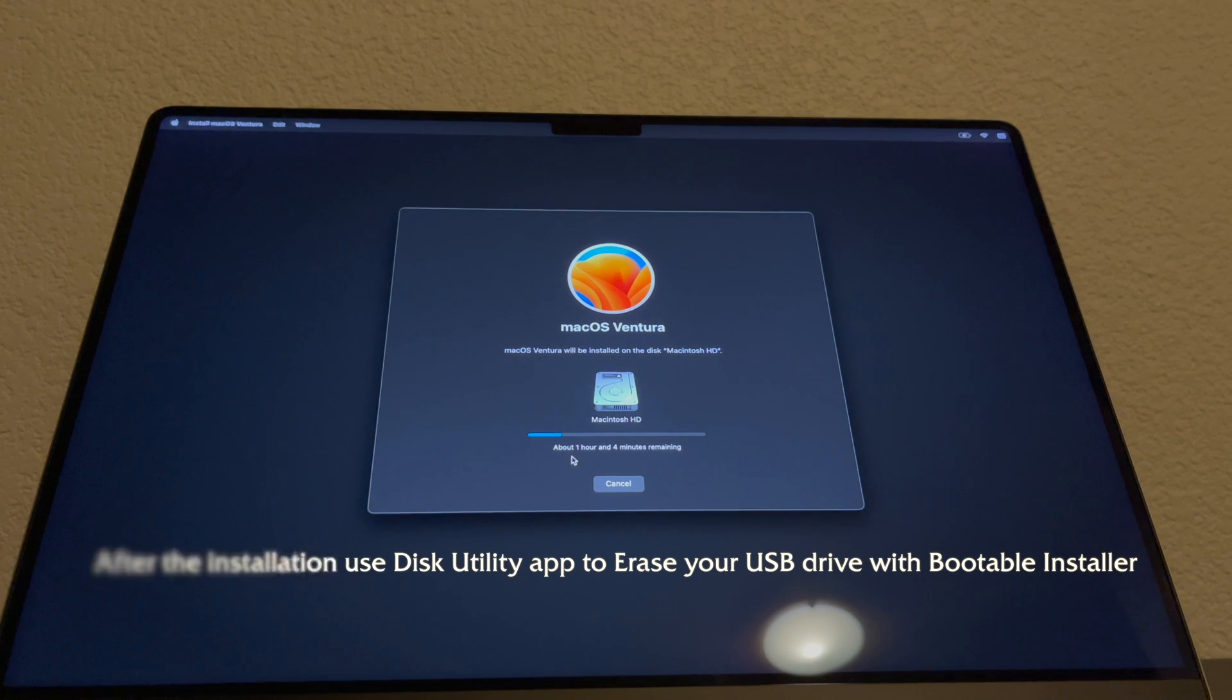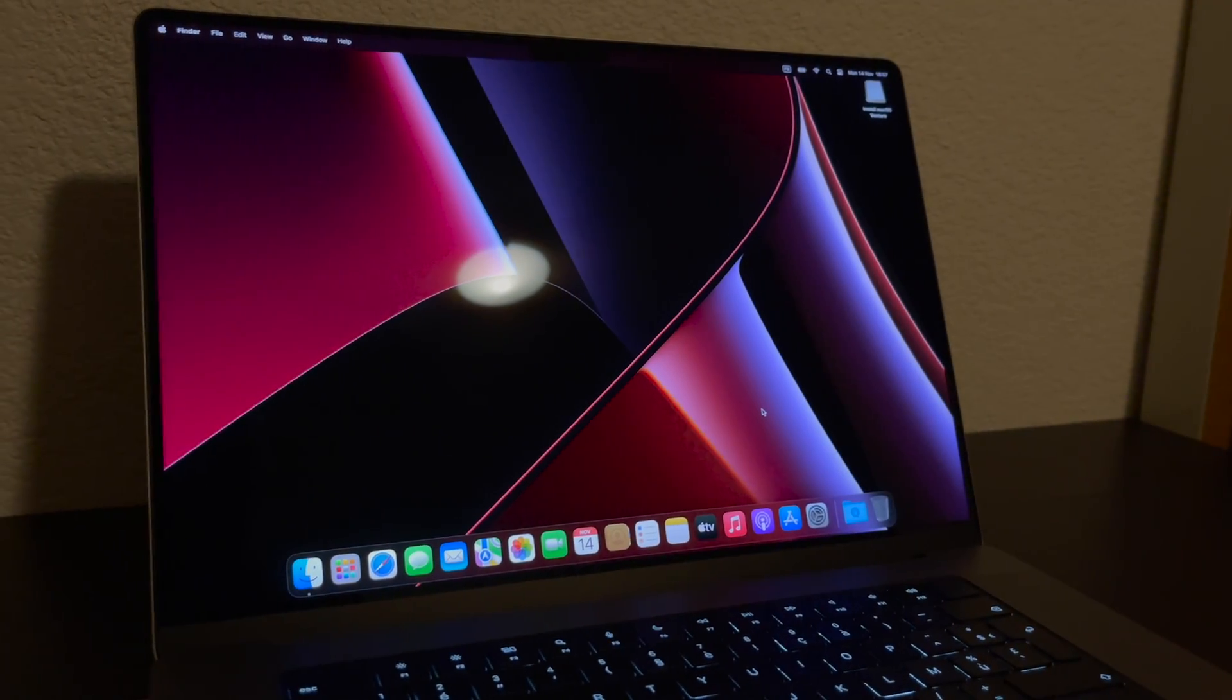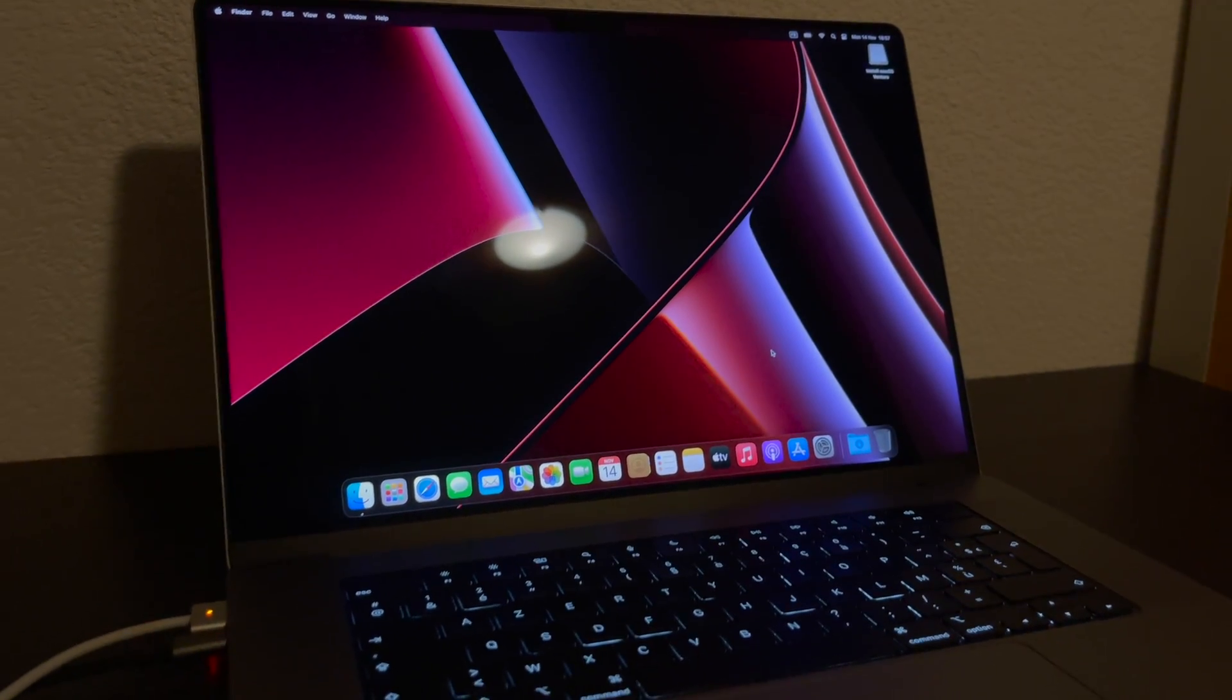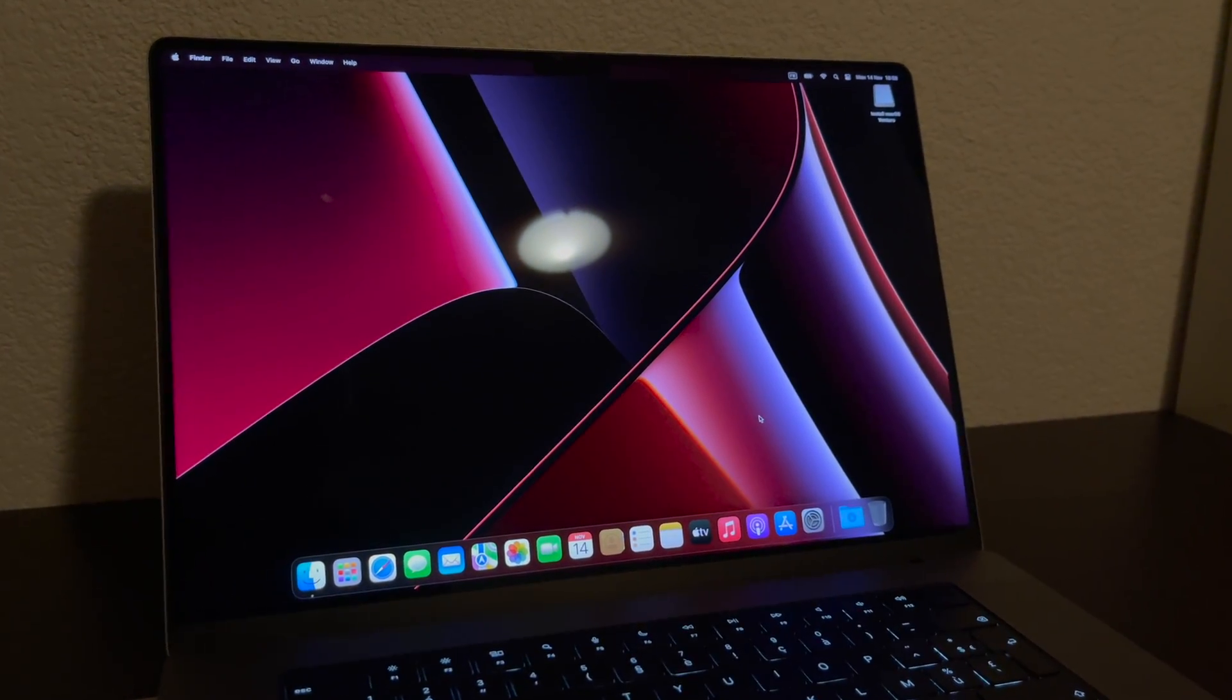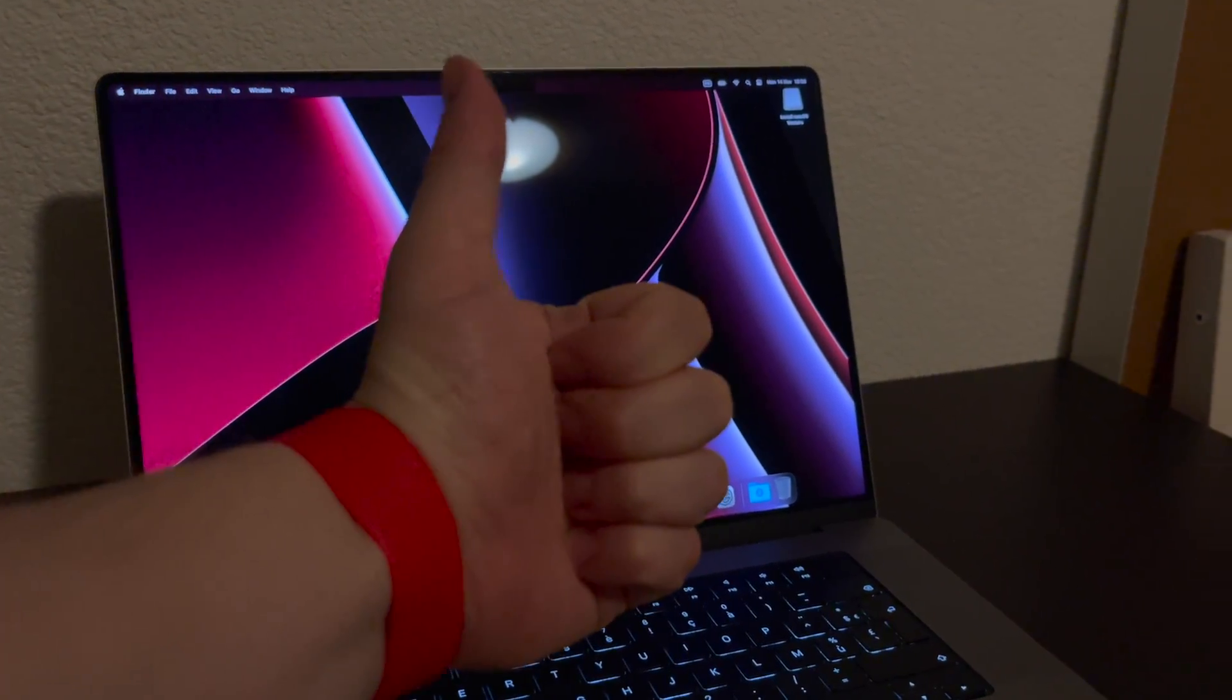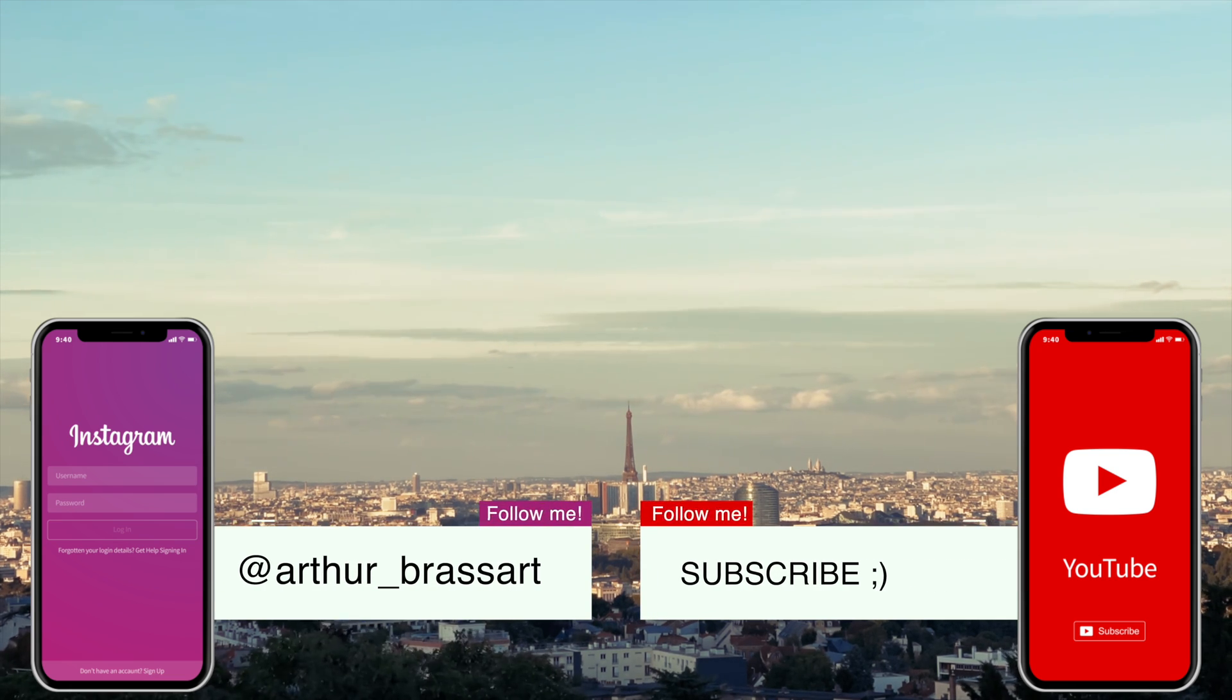For example, I had a lot of junk files, some useless apps and games and now my computer is clean and fresh. Actually, I noticed that it works much faster now. Thanks for watching. I hope this video was helpful. If you want to support me, please subscribe to my YouTube channel and check out my other videos. Thanks for watching and see you next time on YouTube. Bye bye.